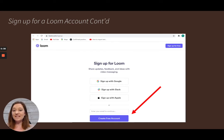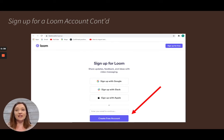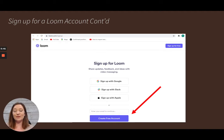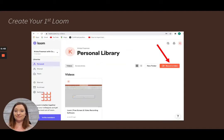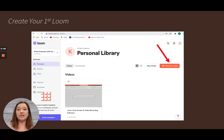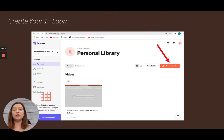Once you click 'Sign Up for Free', click on the button that says 'Create Free Account'. Once you put in all of your information, you'll be brought to your own library.